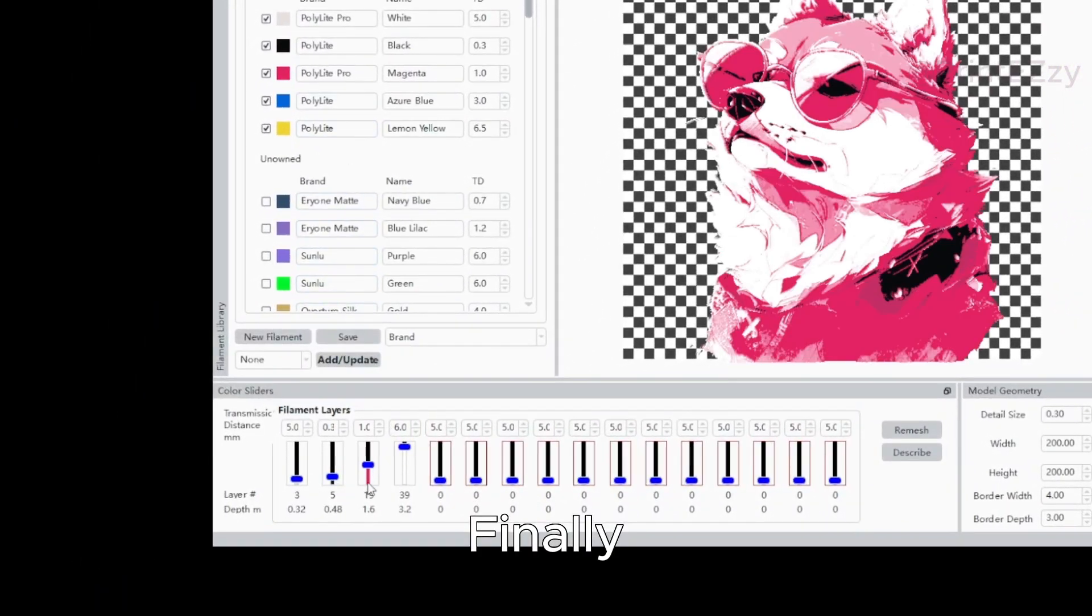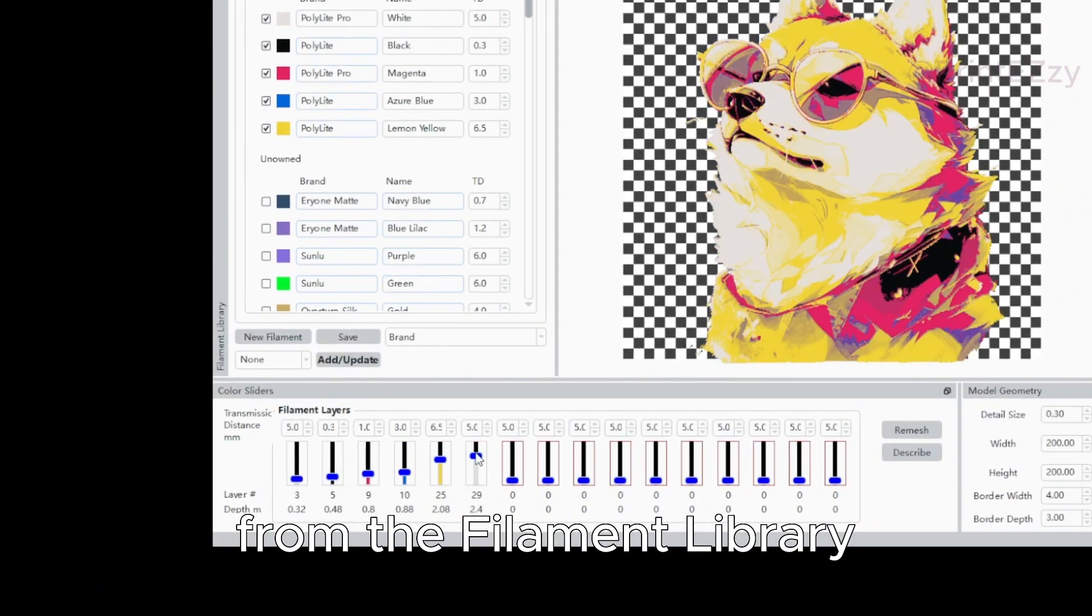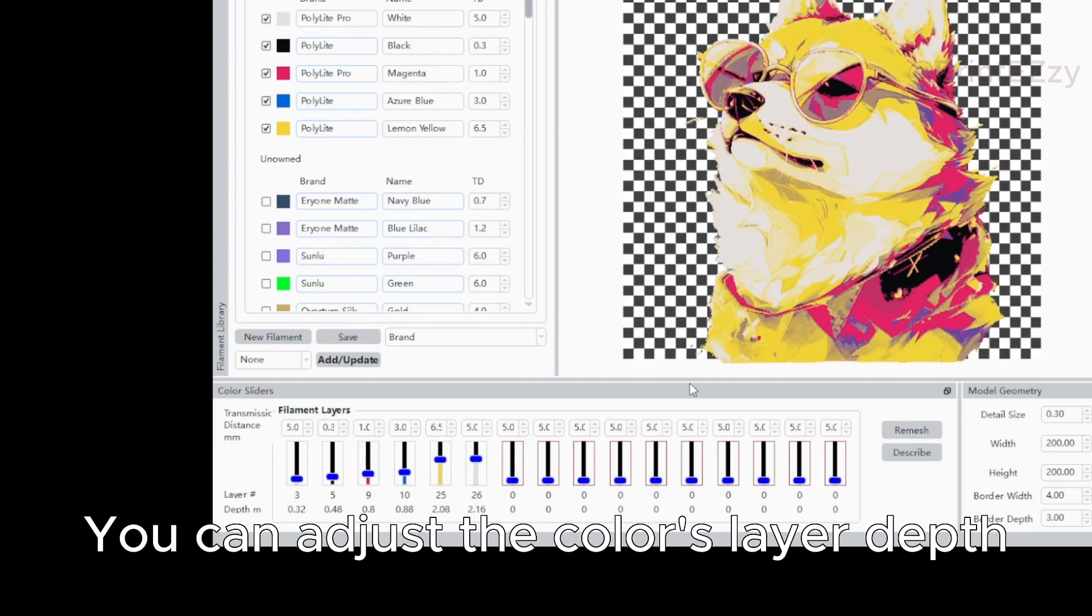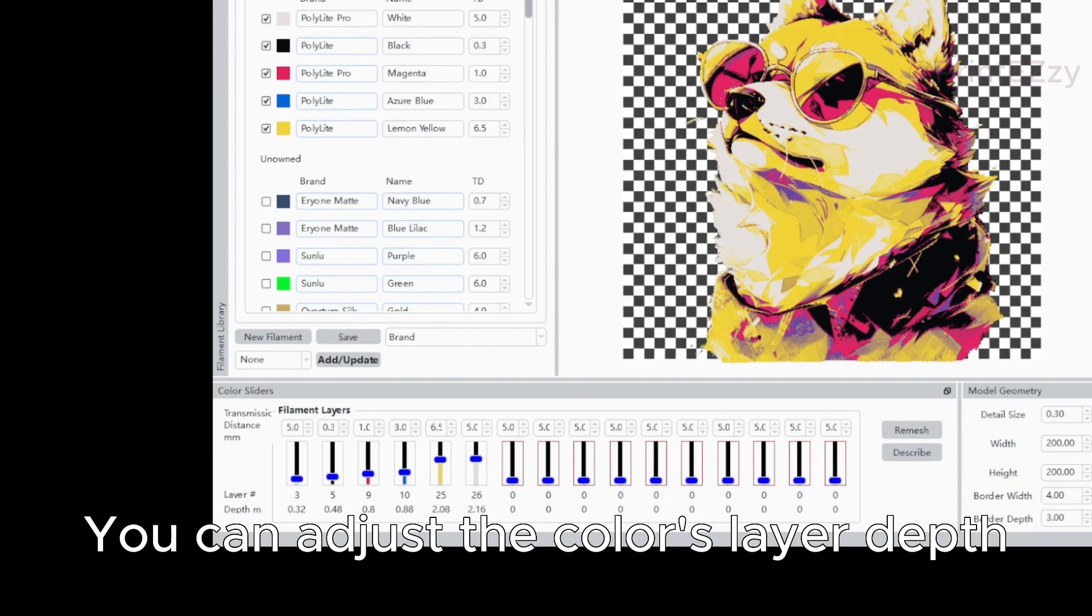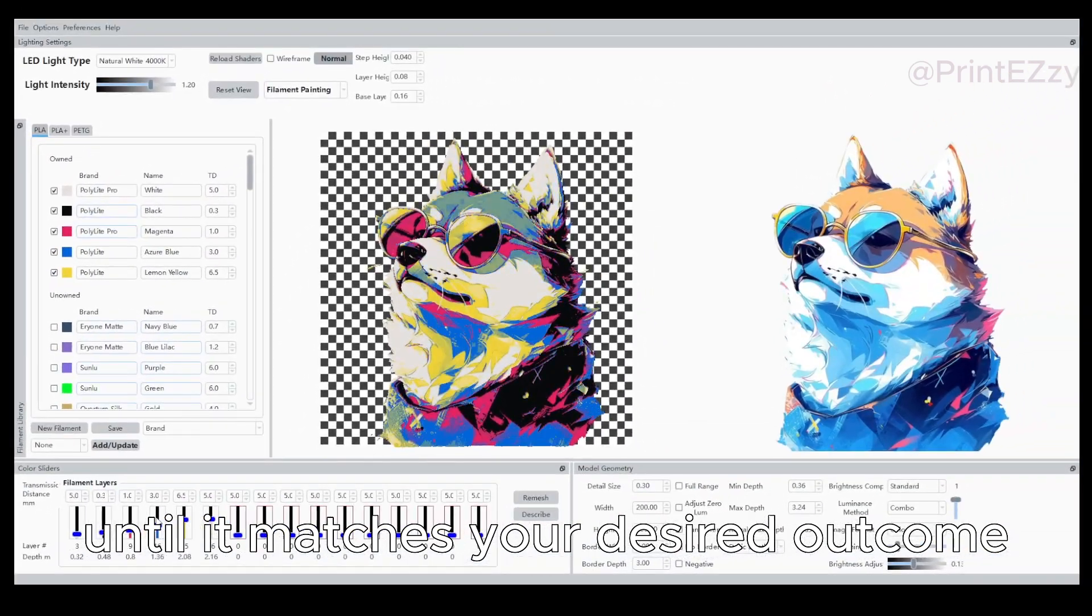Finally, choose the appropriate color from the filament library and drag it to the color sliders. You can adjust the color's layer depth until it matches your desired outcome.